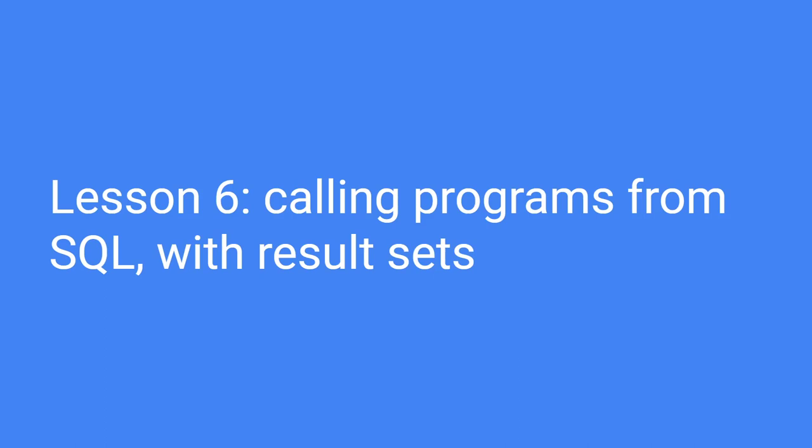Hey everybody, welcome back to the workshop. We're on Lesson 6 here, calling programs from SQL with result sets.